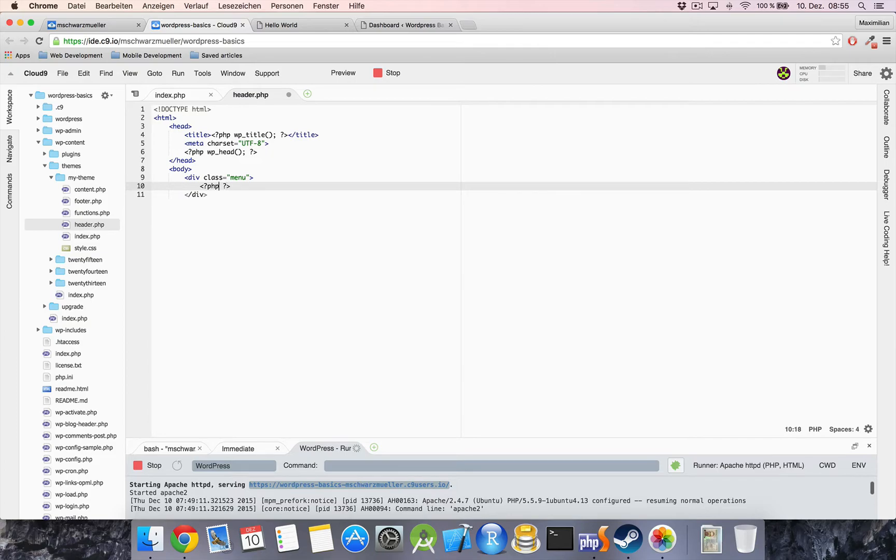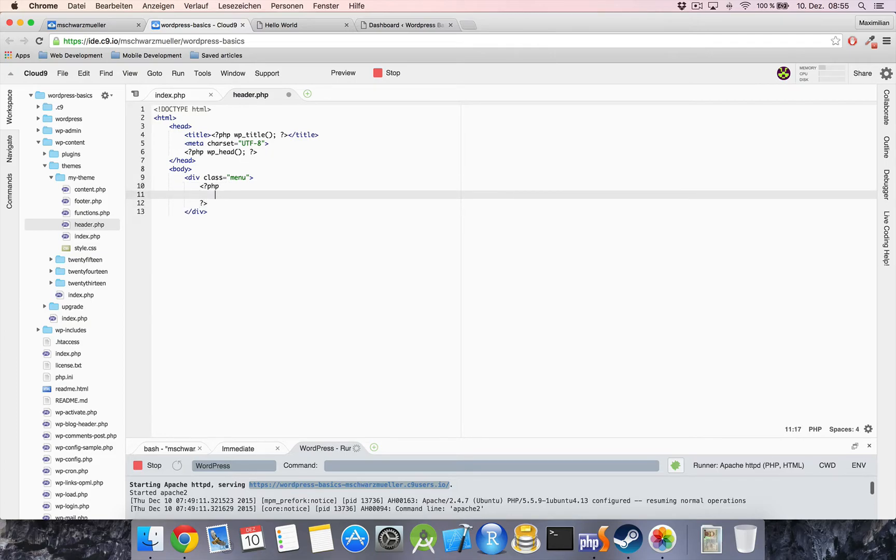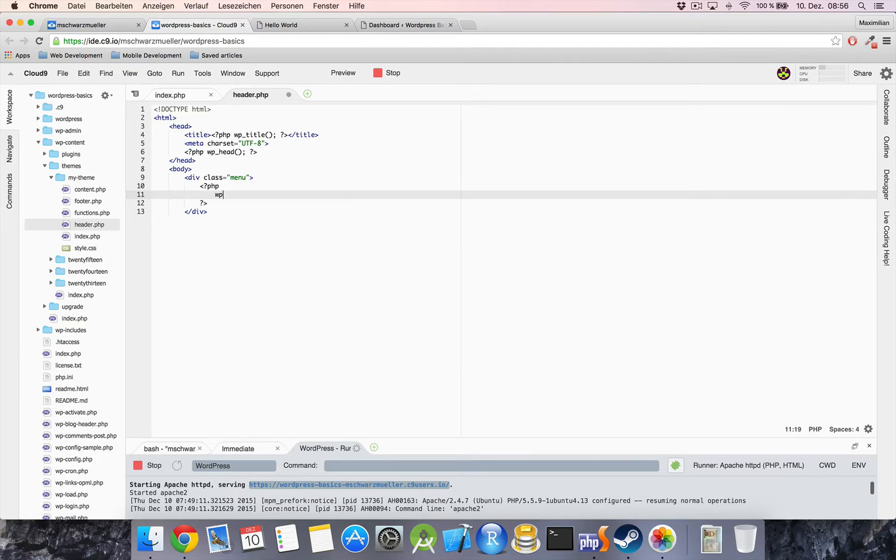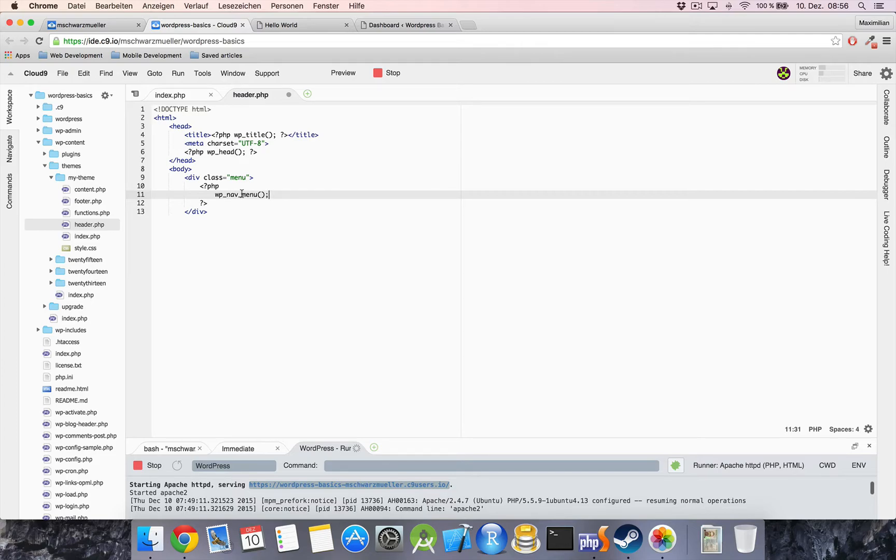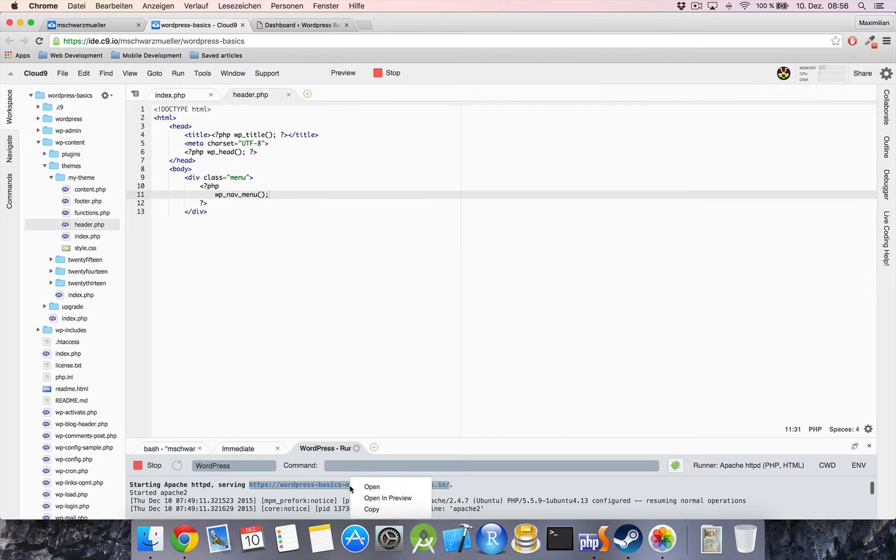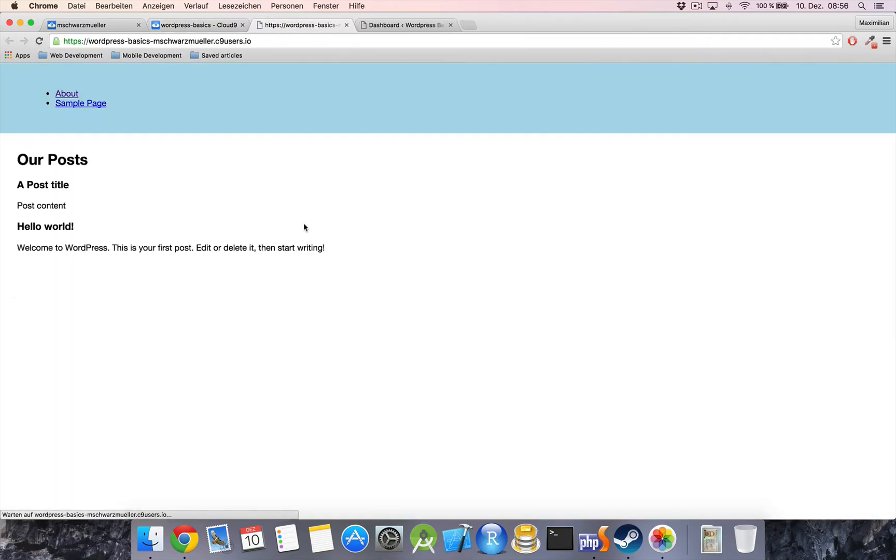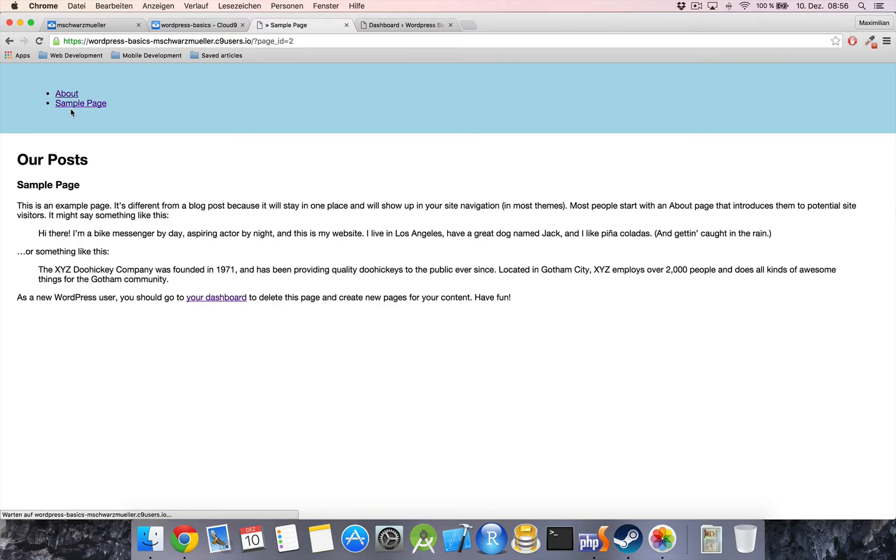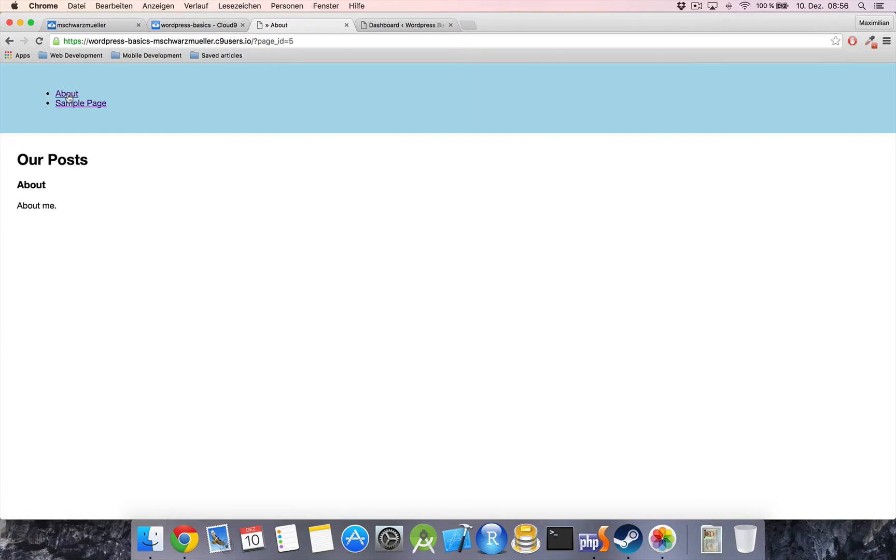So let's write our PHP tags again and within these tags I'll set the function wp_nav_menu. And what this does is it creates the just explained hook. If we save this and open up our frontend we can see that we now have this navigation here to the sample page and to the about page.